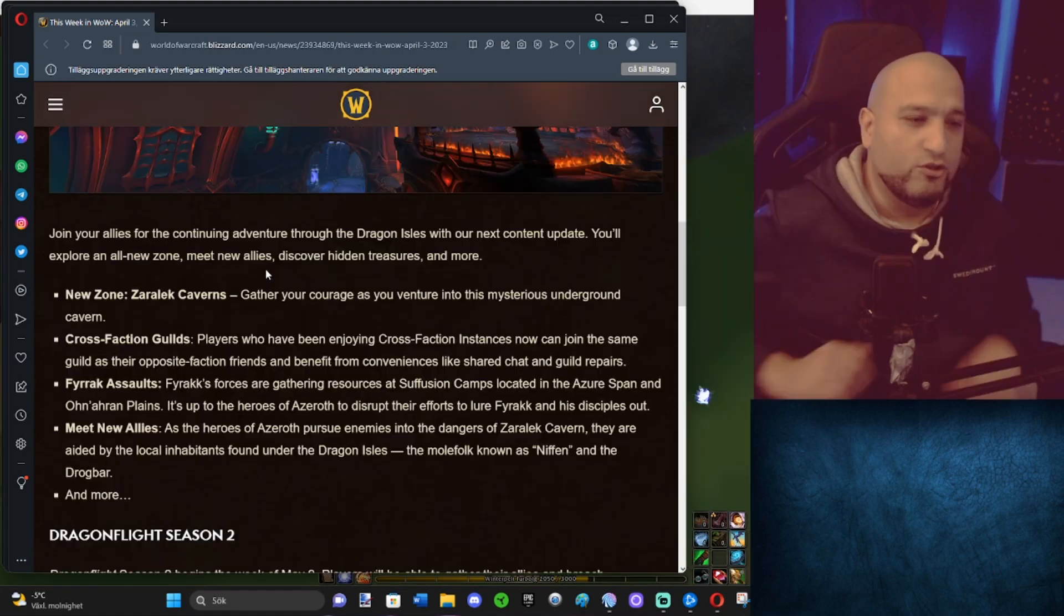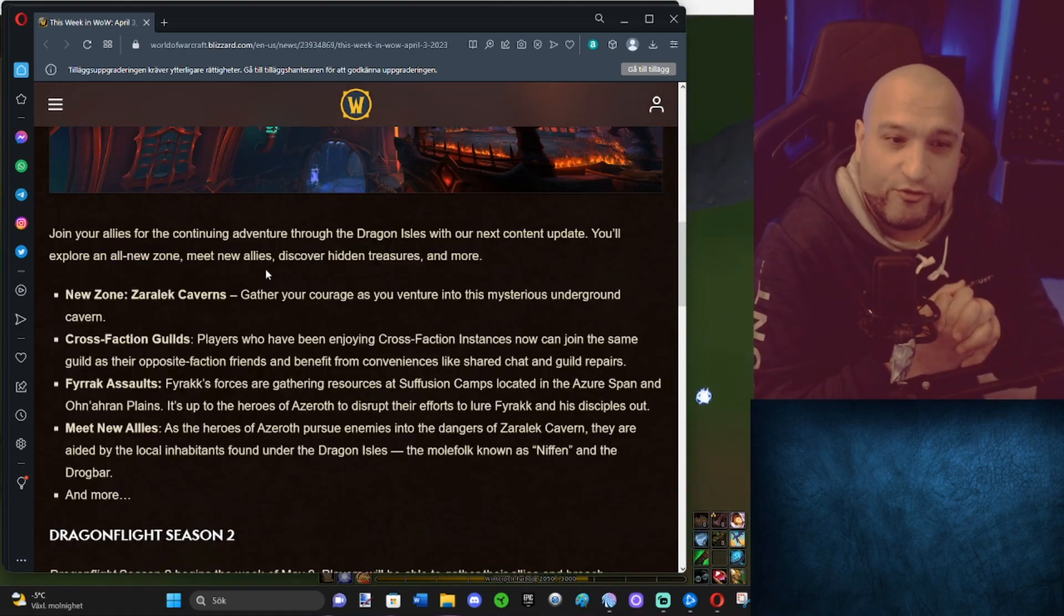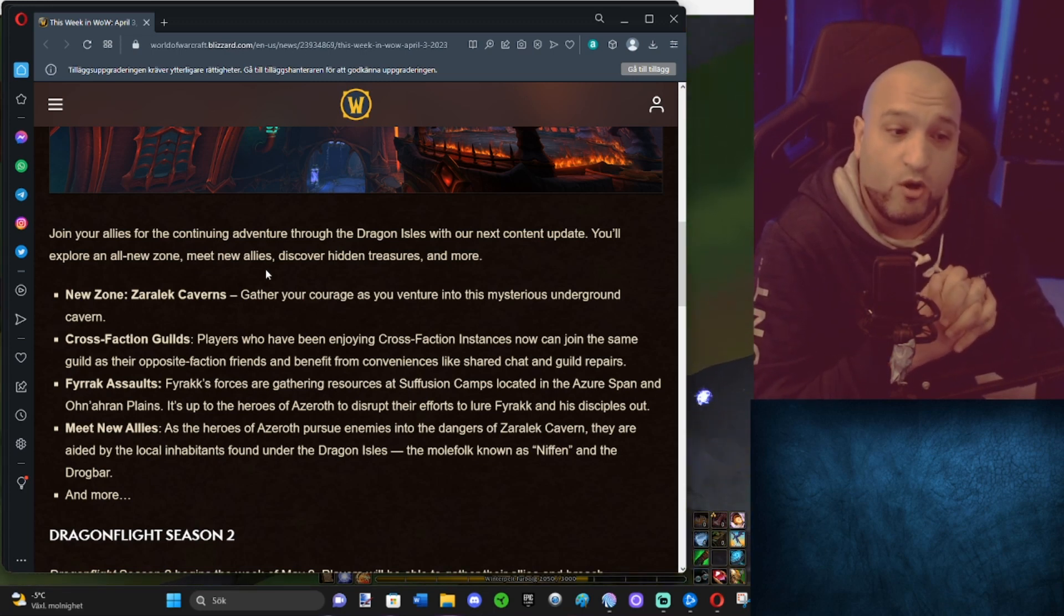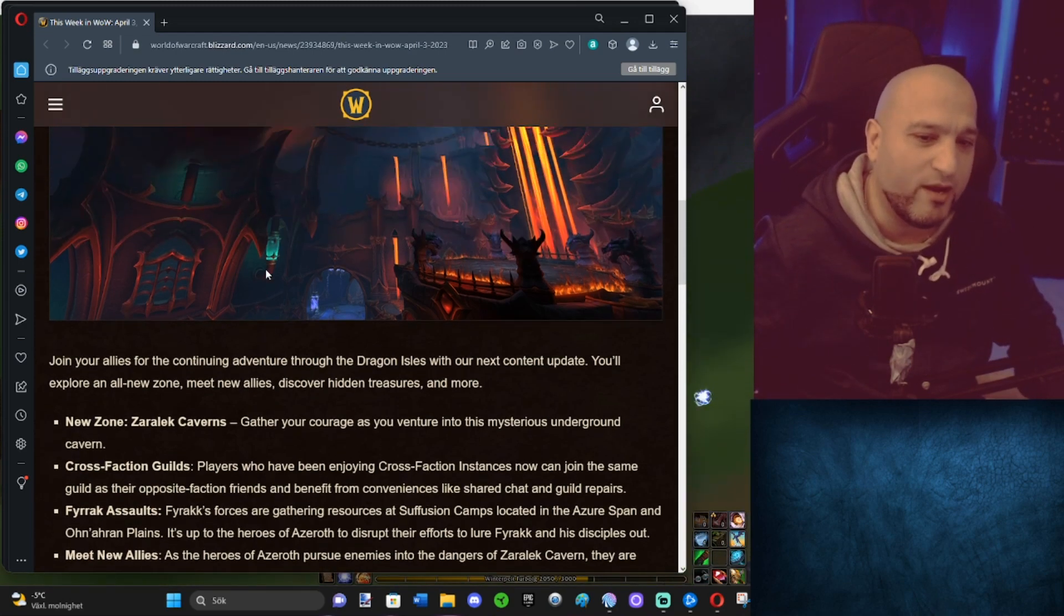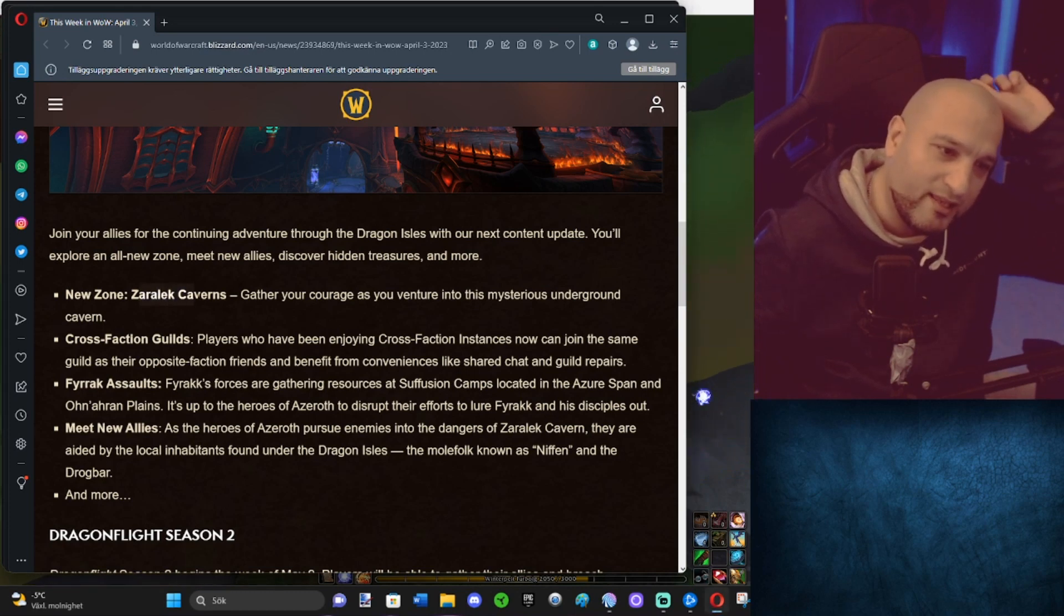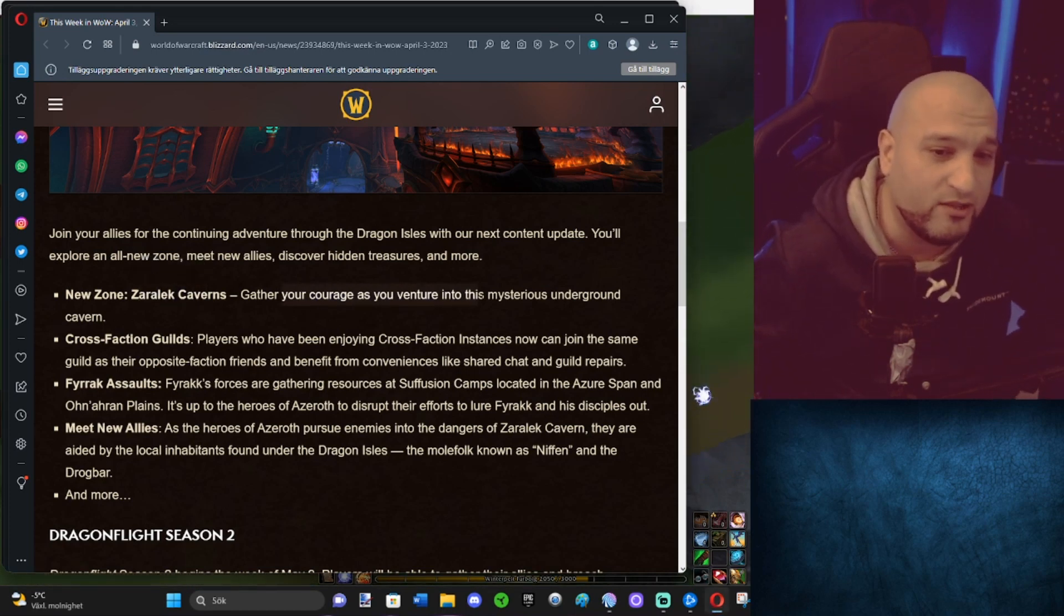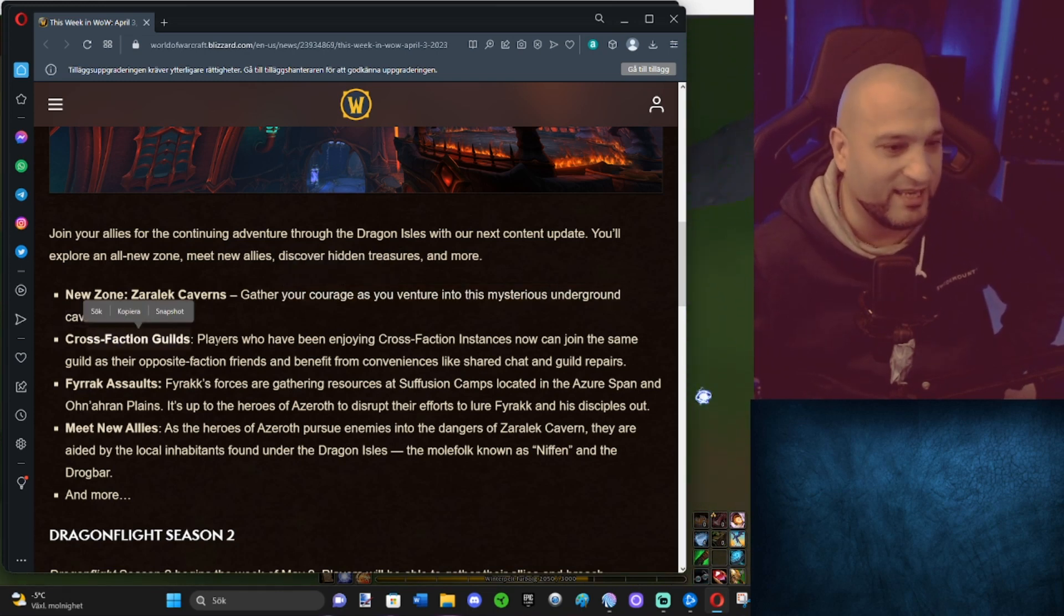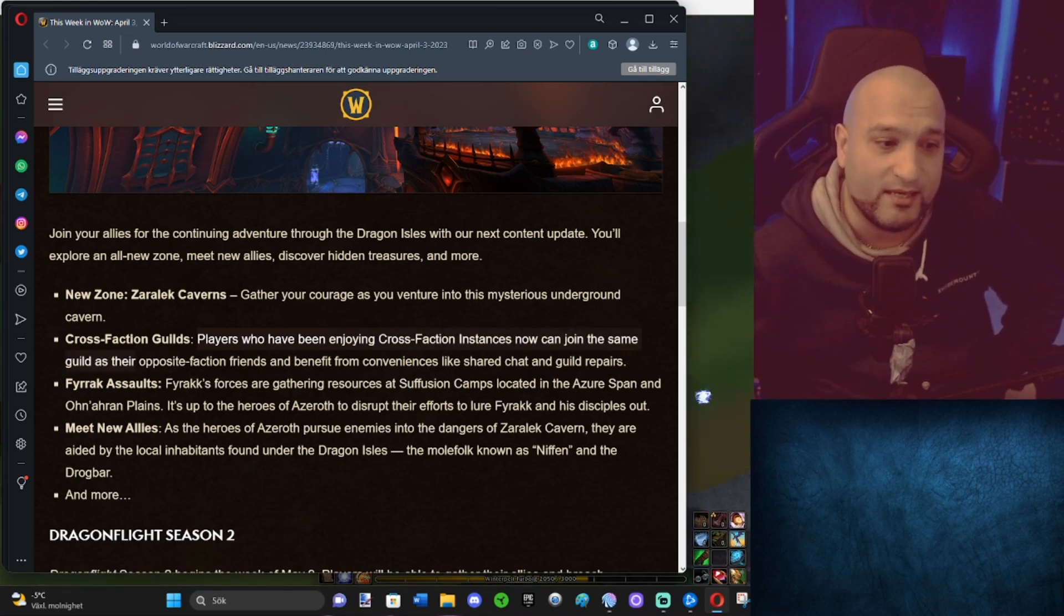Join your allies for the continuing adventure through the Dragon Isles with our next content update. You'll explore an all-new zone, meet new allies, discover hidden treasures, and more. So we have the new Zaralek Caverns. Gather your courage as you venture into the mysterious underground cavern. Cross-faction guilds comes out. Yes! Players who have been enjoying cross-faction instances can now join the same guild as the opposite faction.